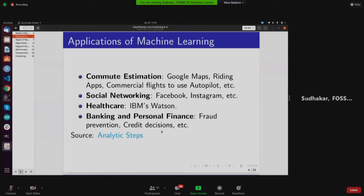Coming to autopilot — according to a New York Times report, planes are running in autopilot mode most of the time. Only during takeoff and landing are pilots actually in charge. It was reported that pilots take charge for only around seven minutes, and the rest of the time autopilot mode is on. AI technology is harnessed to ensure smooth flight operation.